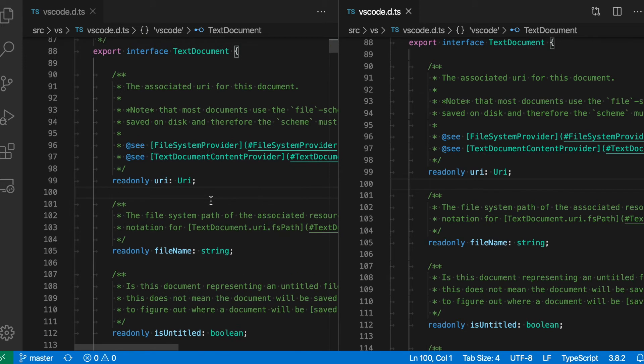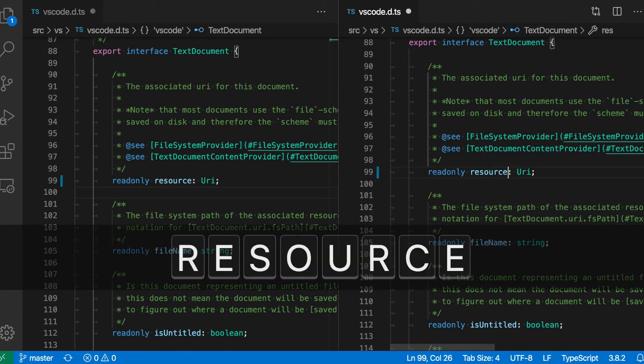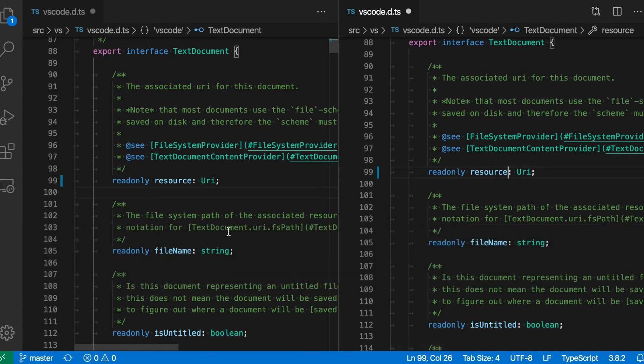if I make a change in one of the files, so if I rename this to resource, for example, you'll see that it is changed in both of these editor views.